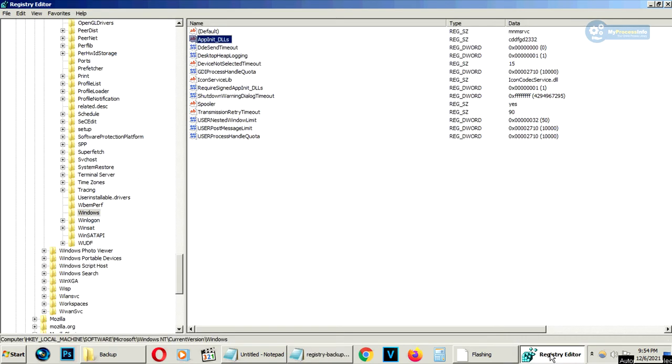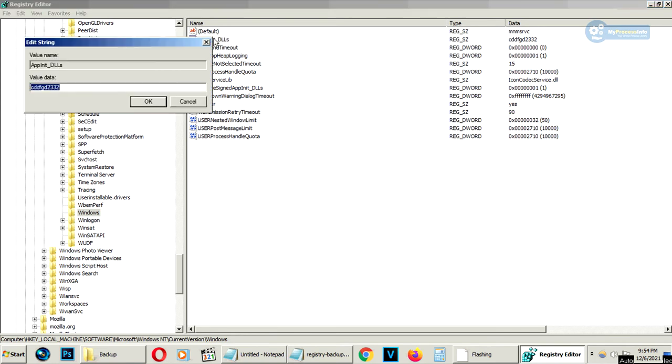Now proceed to the final fix. Select the AppInit_DLLs registry key and double click. Edit string will pop up. Now if you found any value data there, just remove it and click OK.